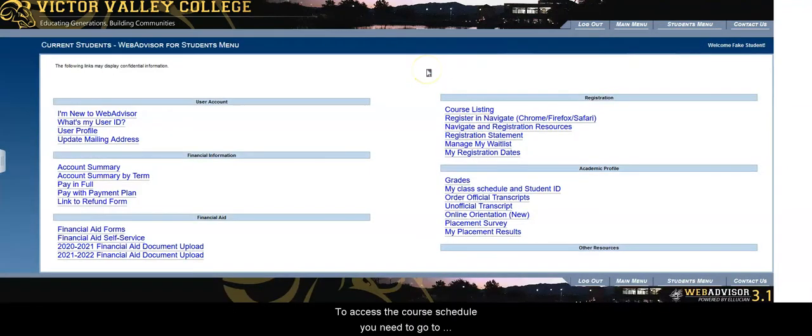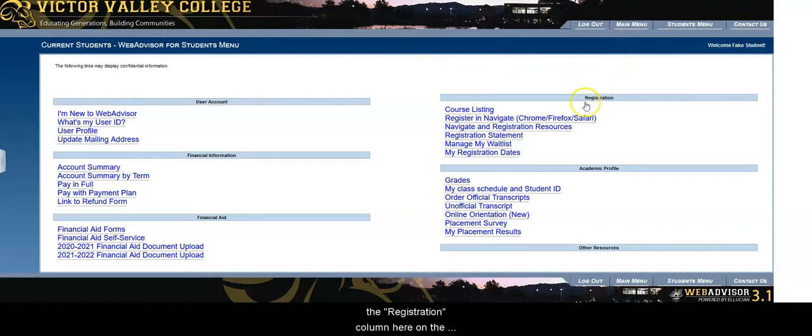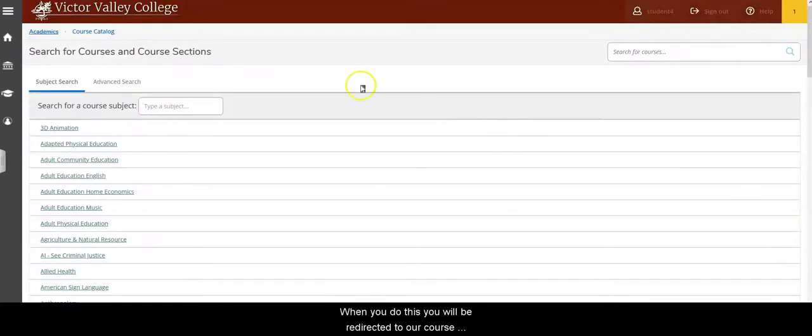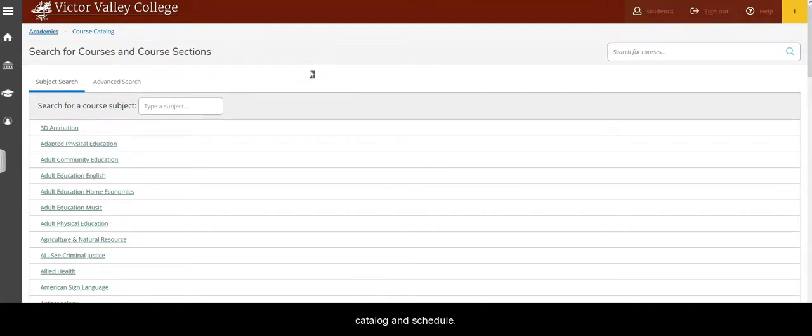To access the course schedule you need to go to the registration column here on the right hand side of the screen and click on the course listing, which is the first link here. When you do this you'll be redirected to our course catalog or course schedule.